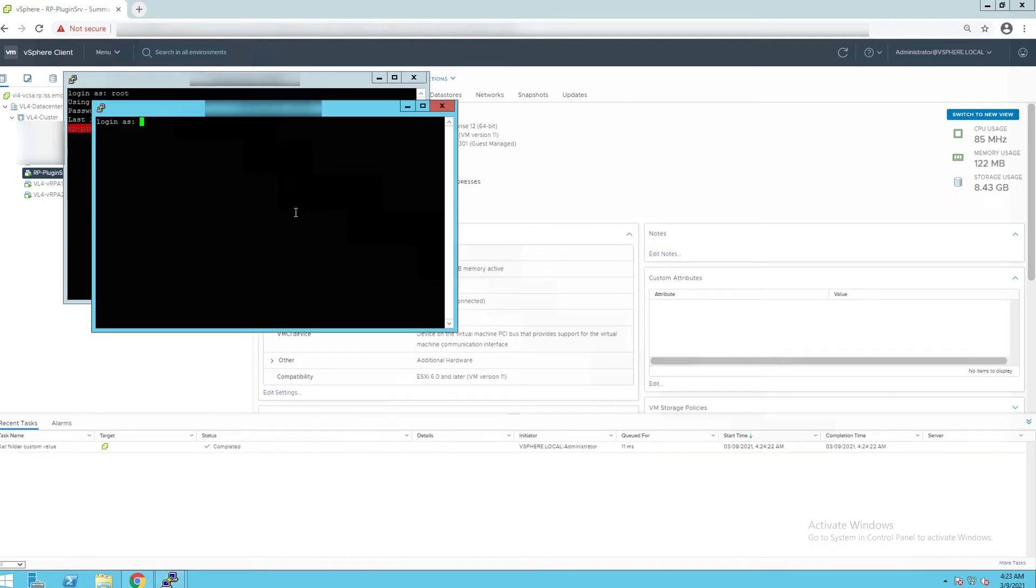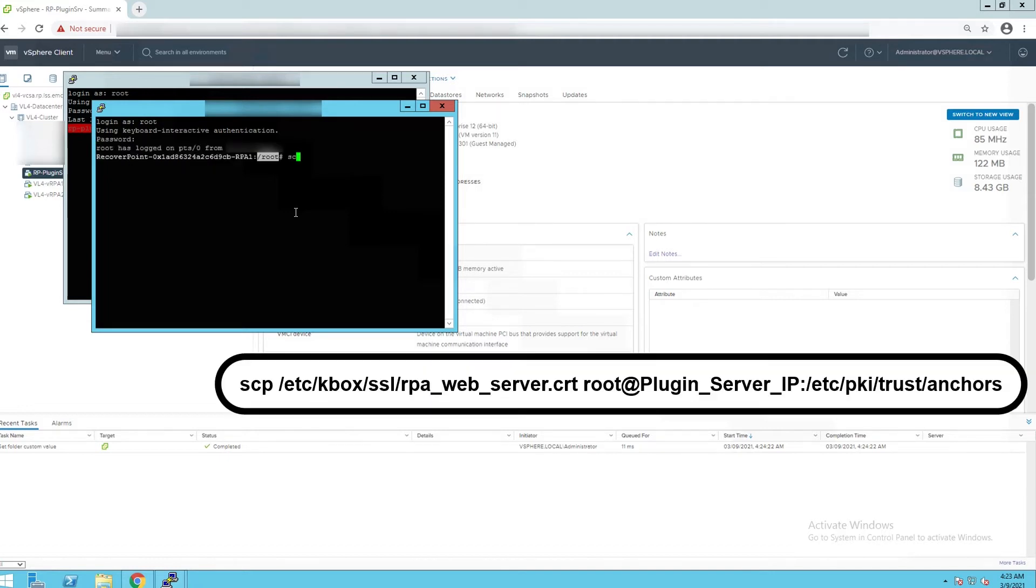Create a duplicate session and login as root. Enter the command displayed on the screen to copy RPA certificate into the plugin server VM.